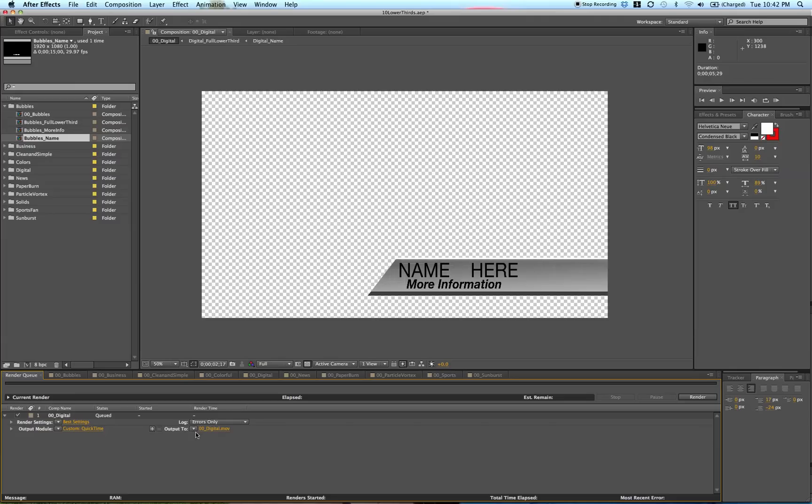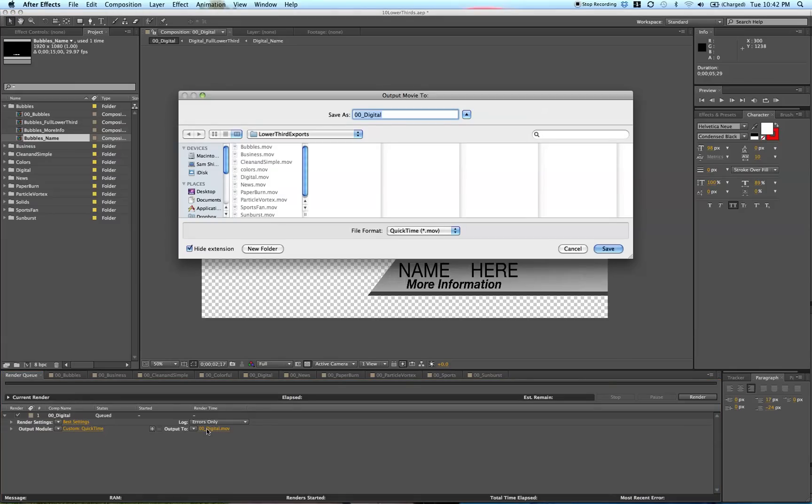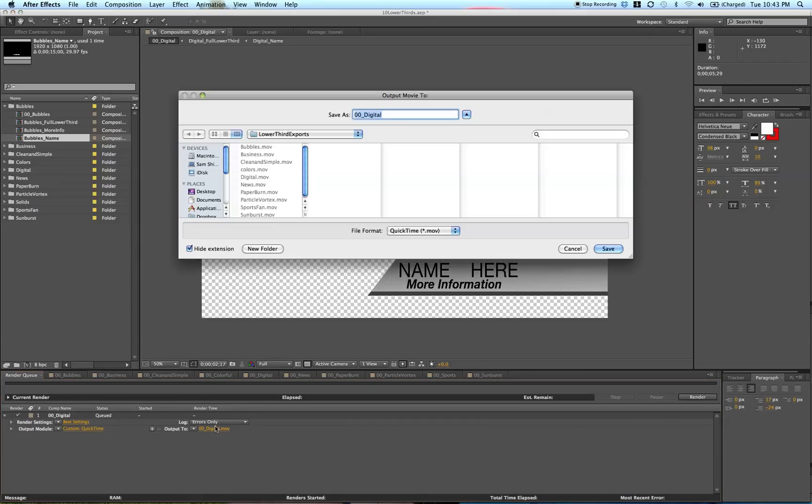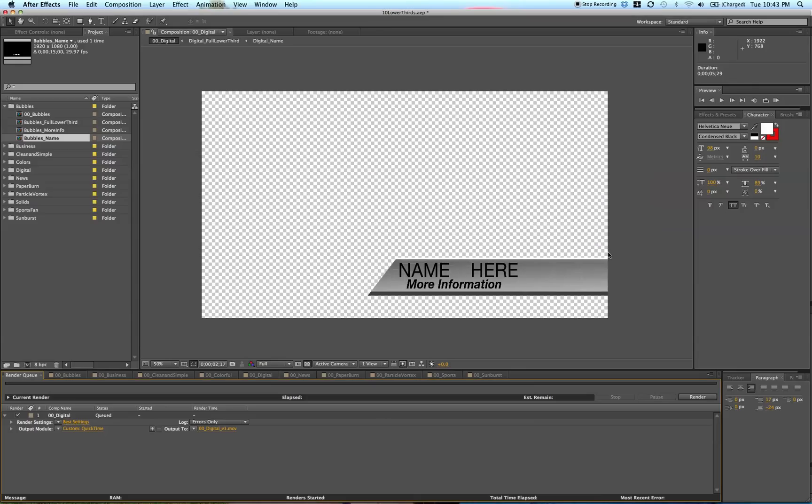Click this 00digital.movie to name it and select where you want it to save. You can name it whatever you want. I usually do V1, V2, V3 to do different versions. Then you just render out.